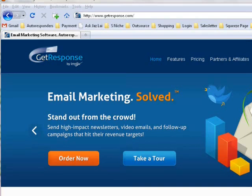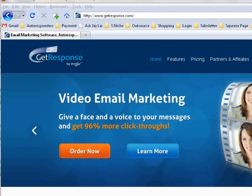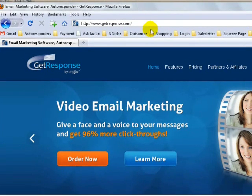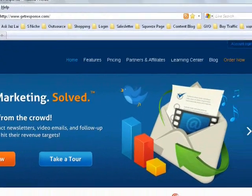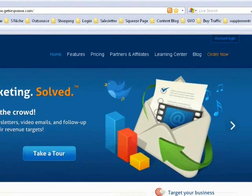Now that you have purchased your autoresponder, let's log in to your GetResponse. Let me show you how to set it up. The first thing you need to do is go to GetResponse.com. Once you are here, I want you to scroll or move to the right-hand side of the screen.